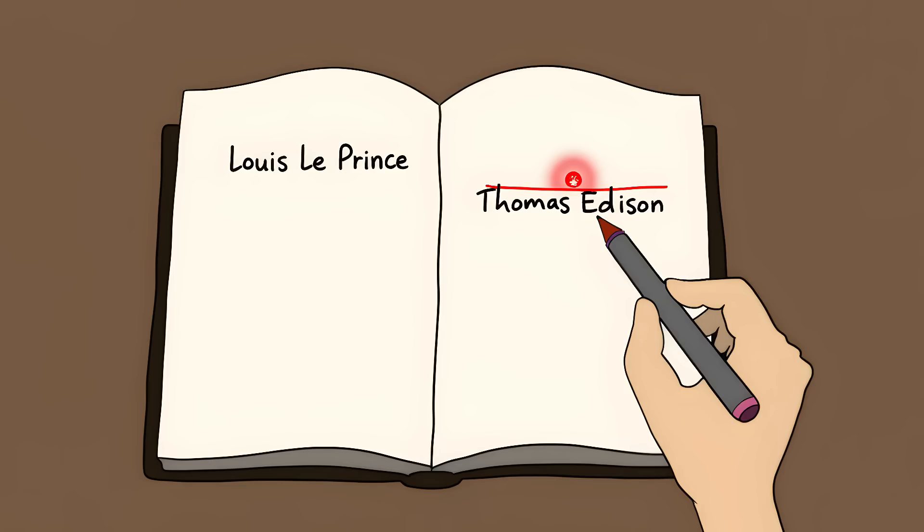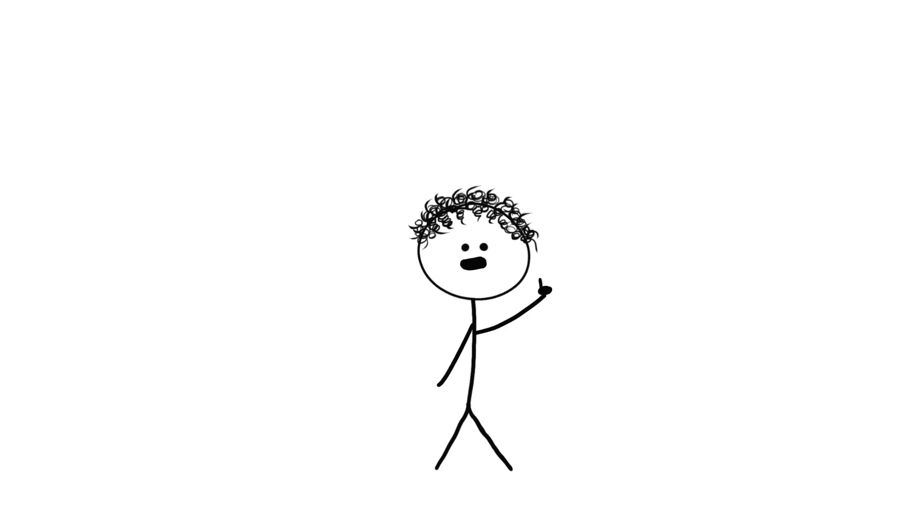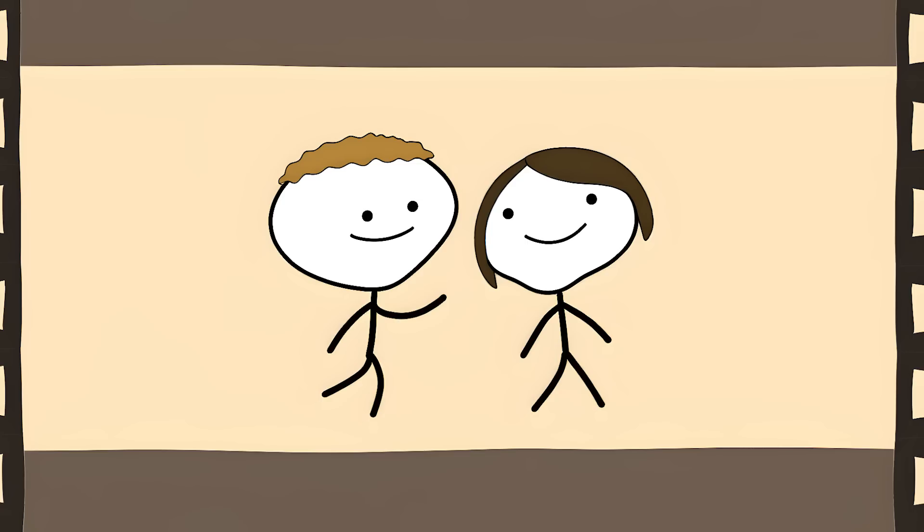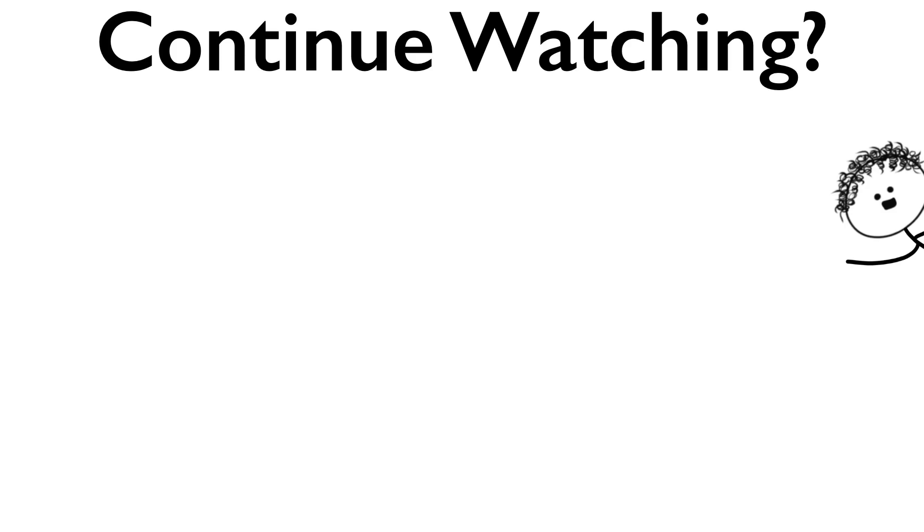Today, most history books credit Edison with inventing movies. The man who actually invented cinema vanished without a trace. The only proof he ever existed is that first movie he made. So the inventor of motion pictures lives on as nothing but a moving picture. Forever walking around his garden, not knowing he was about to vanish from history.